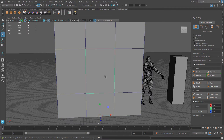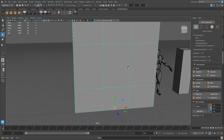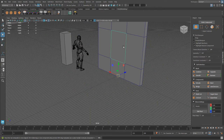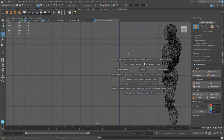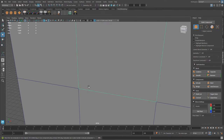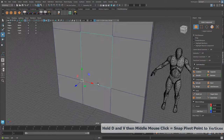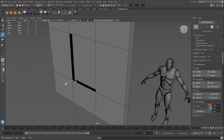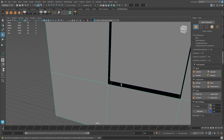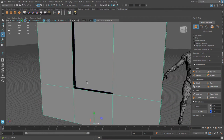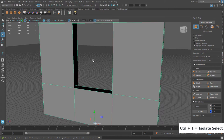Now they are separate pieces of geometry. I don't need the back face so I'll delete it, leaving just the front face. I'll modify the pivot point by snapping it to the bottom vertex — holding D, then middle-mouse dragging — and move it to the center of the wall. Now I need to deal with the gap in the wall, so I'll press Ctrl+1 to isolate select and then select the open edges in pairs to bridge them, using the bridge command in the Model Toolkit.